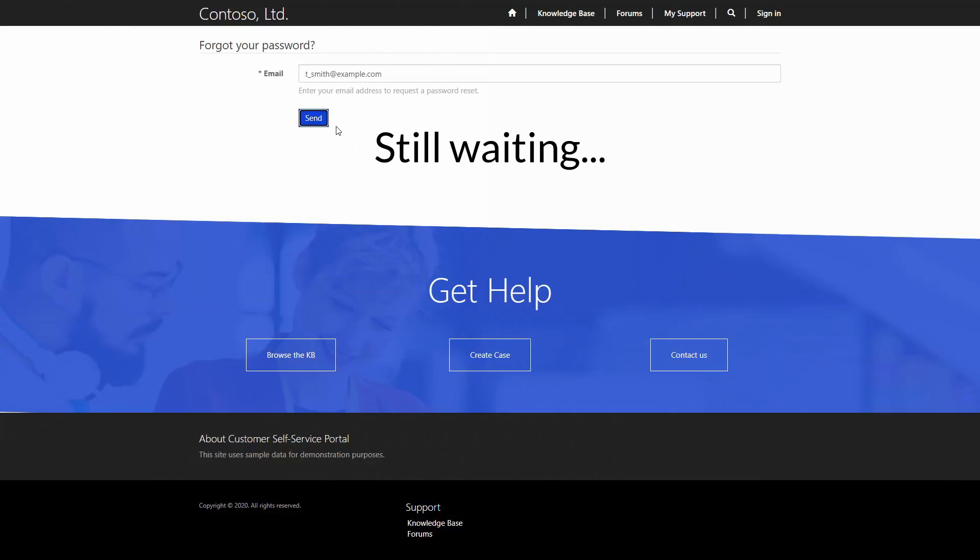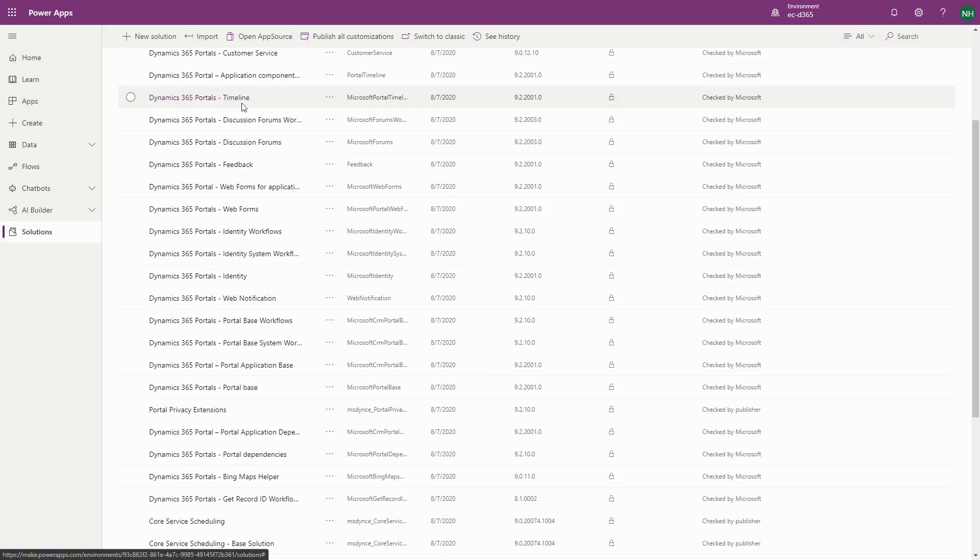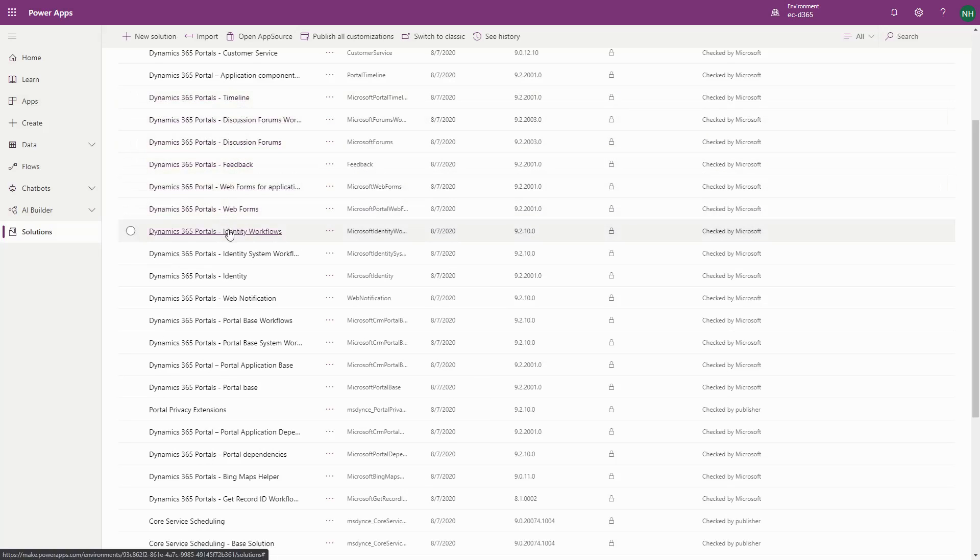PowerApps Portals leverages classic workflows in the Common Data Service to send emails. If your emails aren't going out, you need to check those processes to confirm that the value in the From field has been properly configured to send emails.